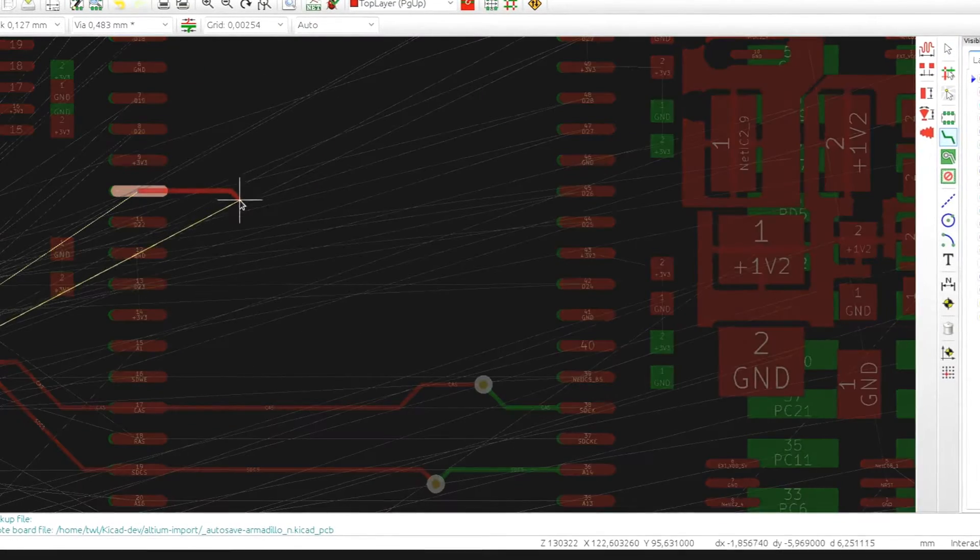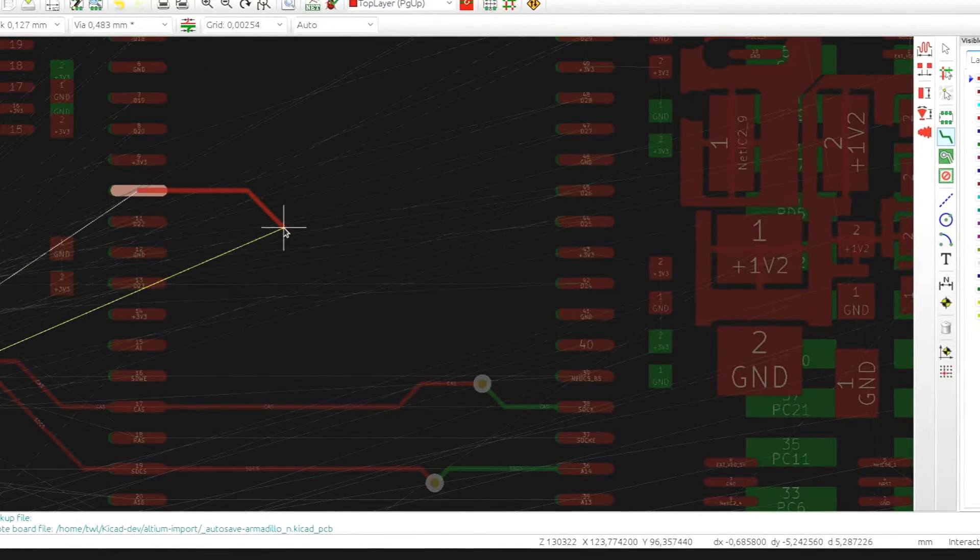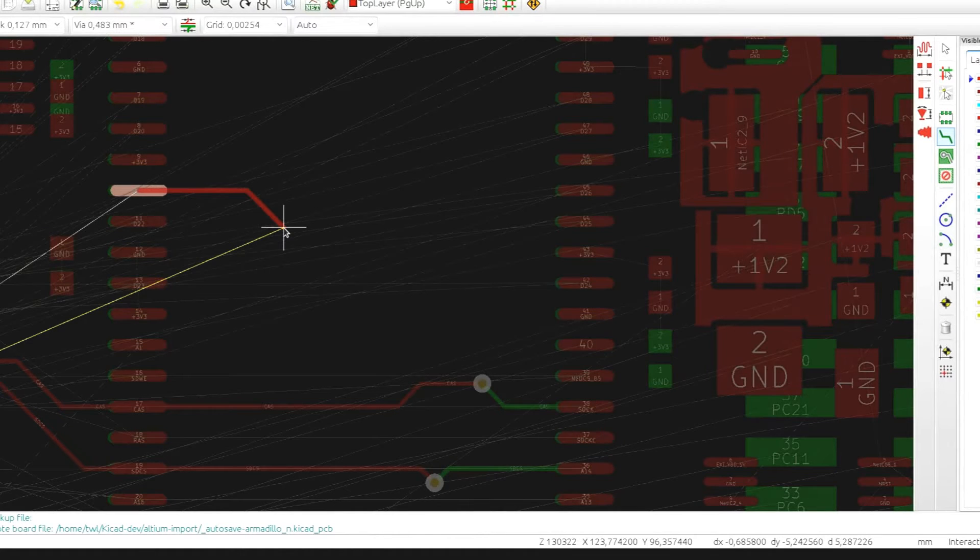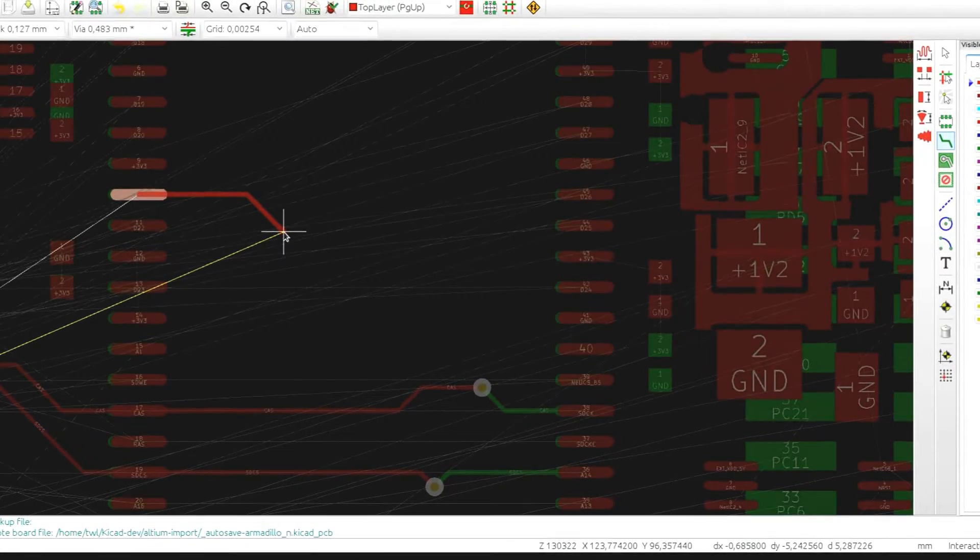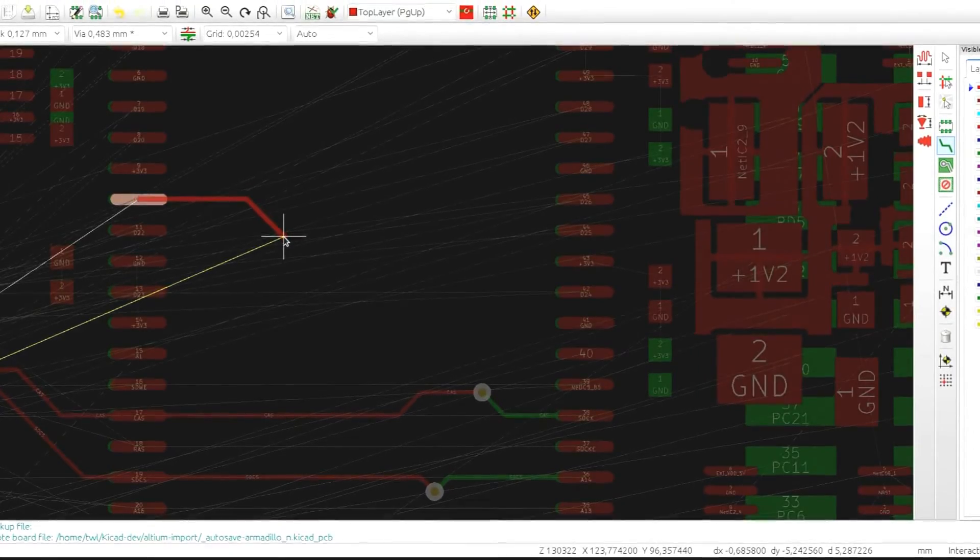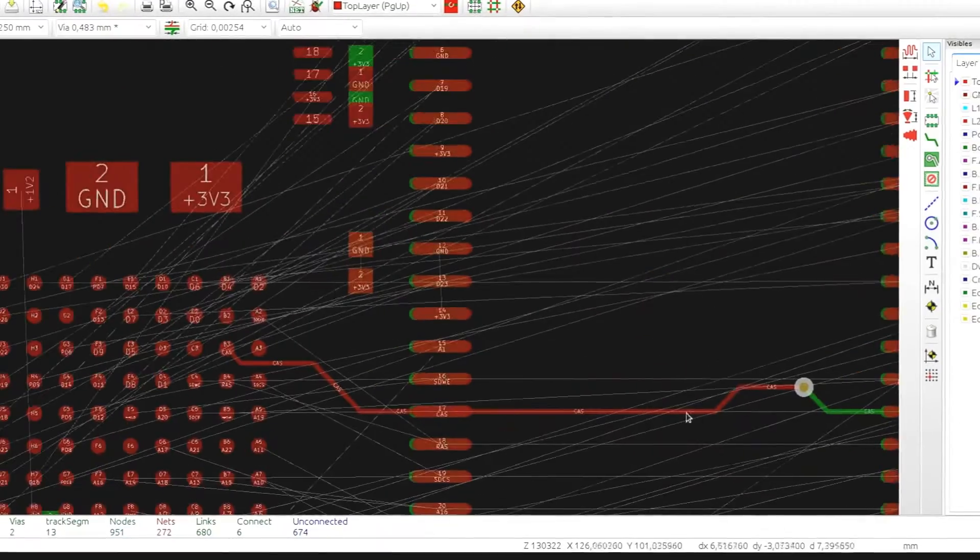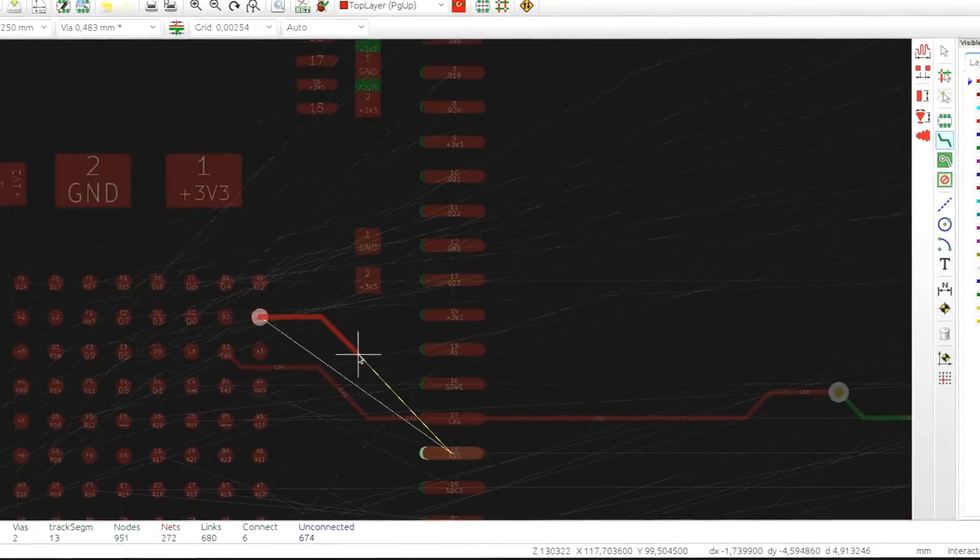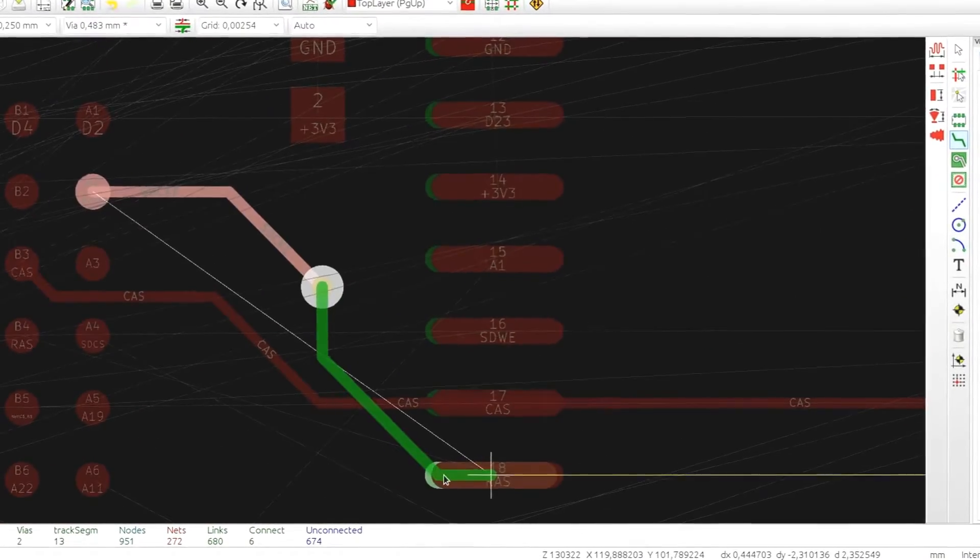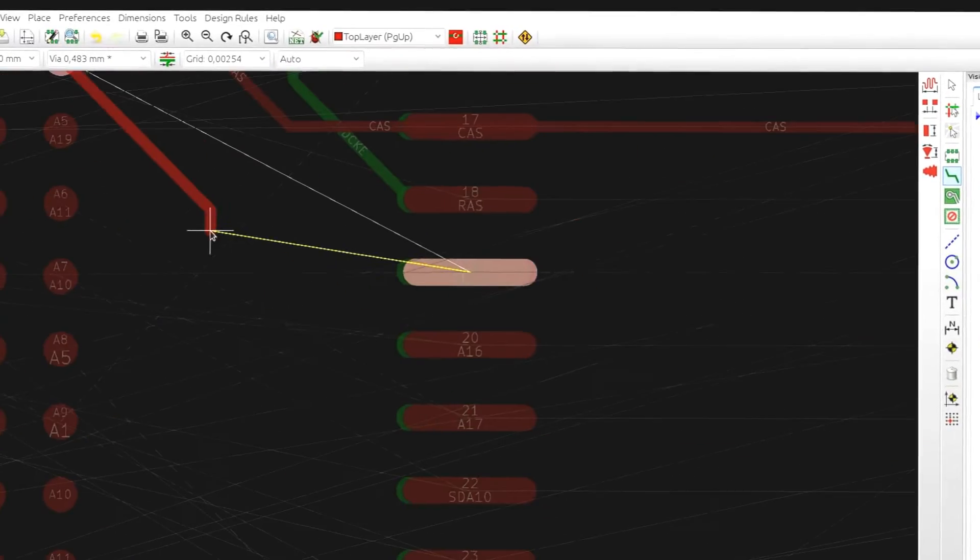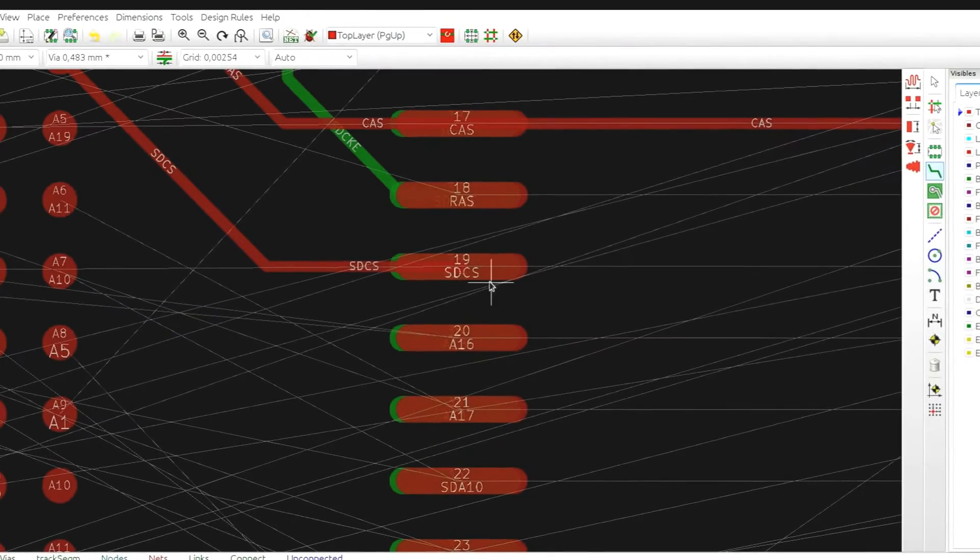While routing you can switch the track width on the fly by using the standard KeyCAD shortcuts, the square brackets buttons. So let's try a bit more of routing so that you can see that it goes pretty fast.